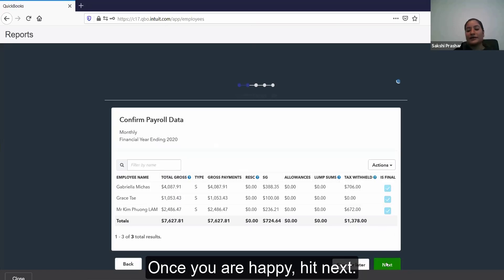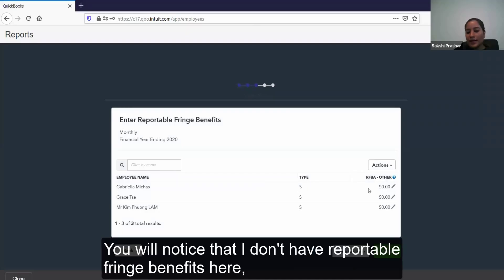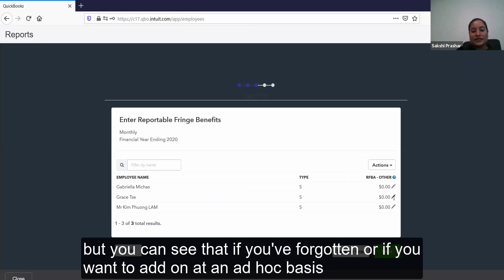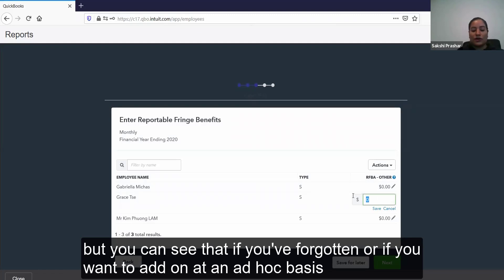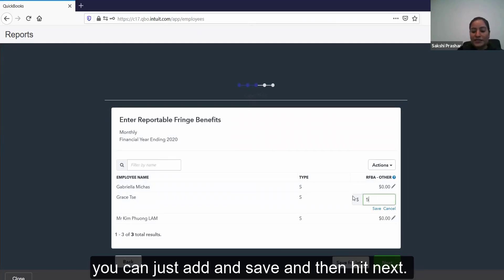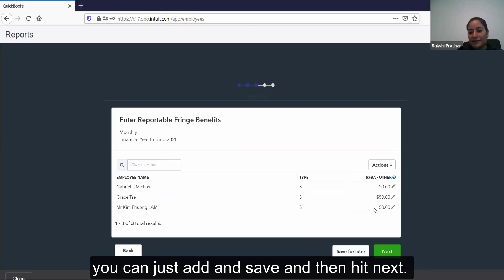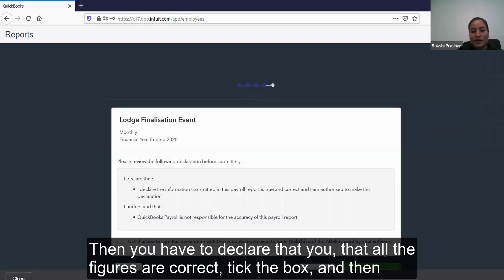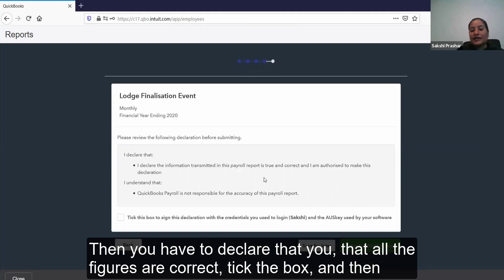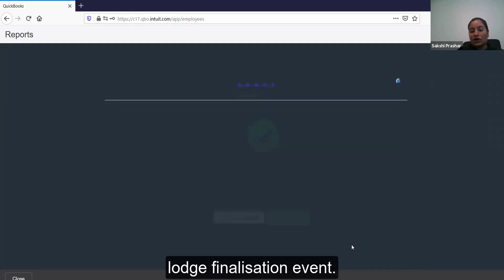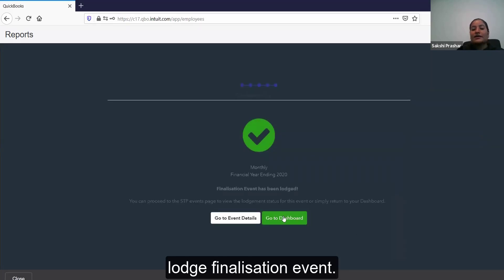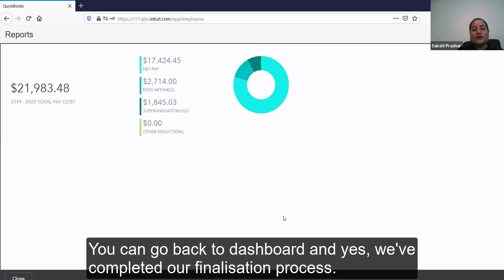Once you are happy, hit next. You will notice that I don't have reportable fringe benefits here, but if you've forgotten or want to add on an ad hoc basis, you can add and save and then hit next. Then you have to declare that all the figures are correct, tick the box, and lodge the finalization event. You can go back to the dashboard and yes, we've completed our finalization process.